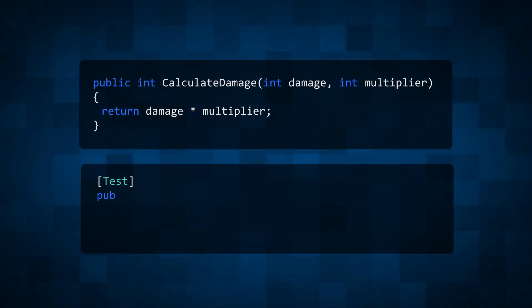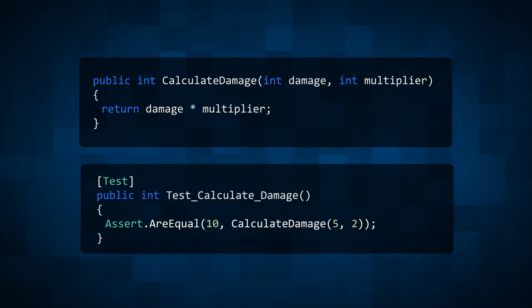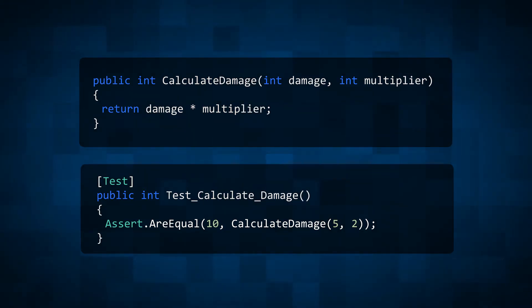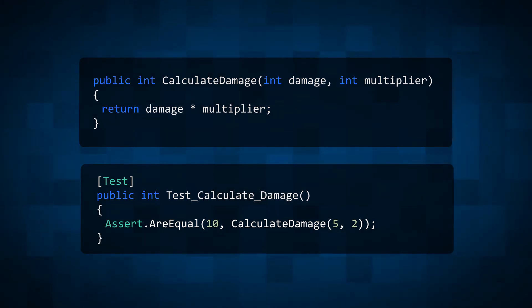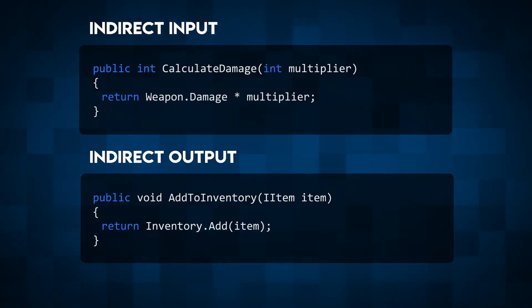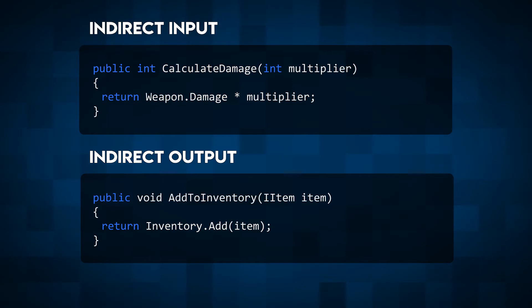The correctness of a pure function is based solely on its return value. In a perfect world, all functions would be pure and all code would be easy to test. But we don't live in a perfect world and the correctness of most of the functions we write is based on indirect input and output. This is as true for game development as it is for any other type of programming.